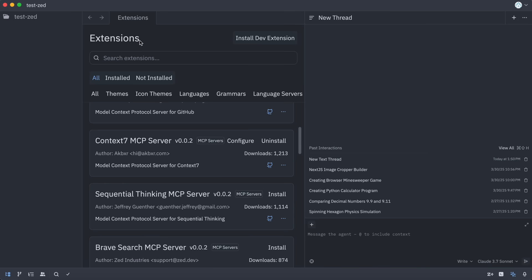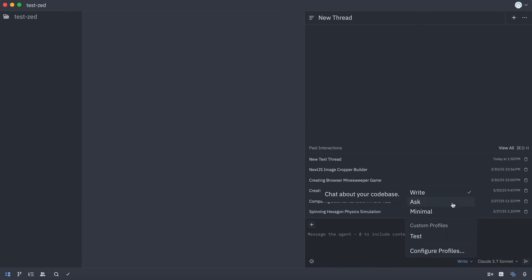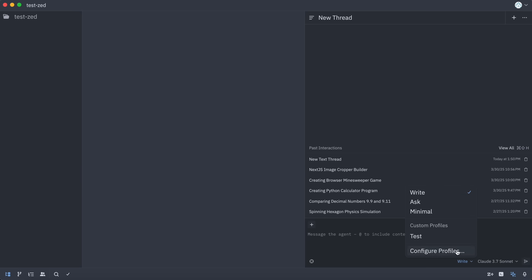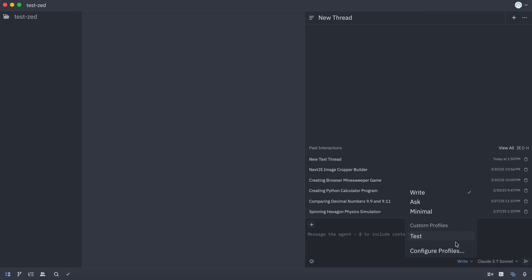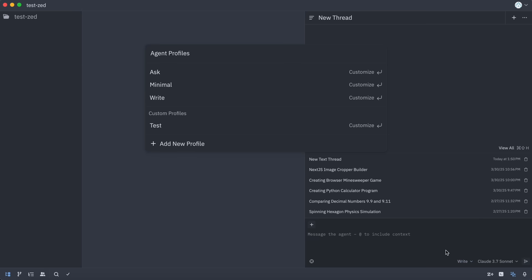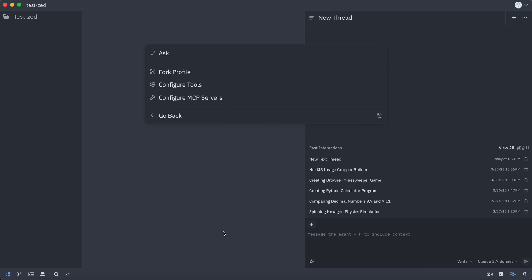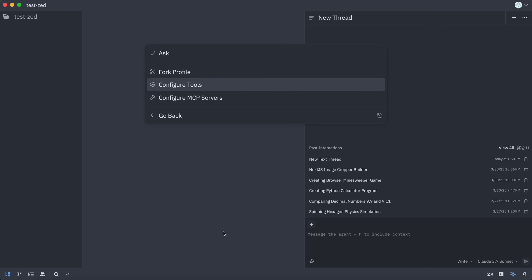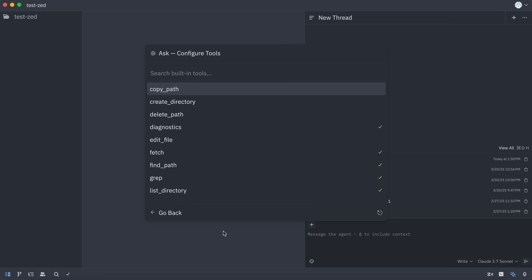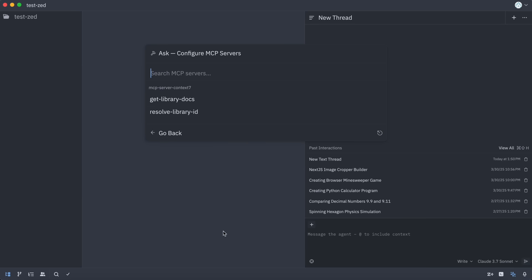Now if we go back, we also have another thing at the bottom which is profiles. You get three profiles by default which are write, ask, and minimal. Each profile allows you to give it a specific set of tools or MCP servers. So the ask profile will not have write tools, the just-chat will not have any tools, and the write profile will have all tools. You can configure these or make your own profile by hitting the configure option, which lets you customize an already-made profile or create a new one. Each one will allow you to fork it to make a new profile with the same characteristics, or you can edit the tools and check which ones you want or don't — and the same is applicable for MCP servers.